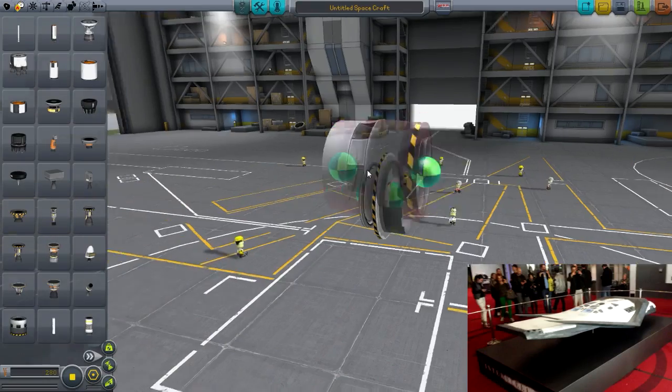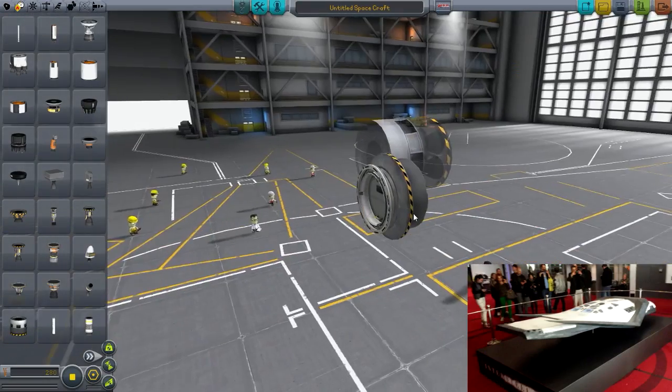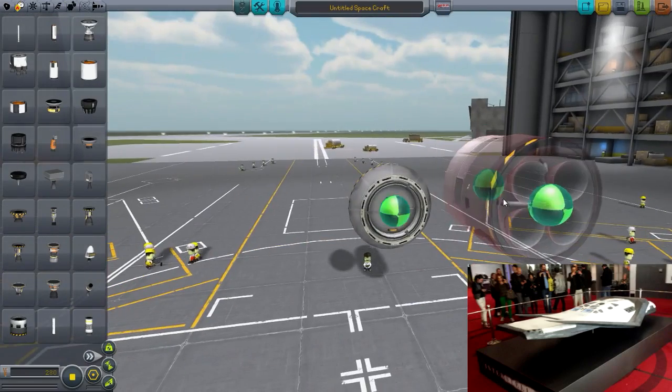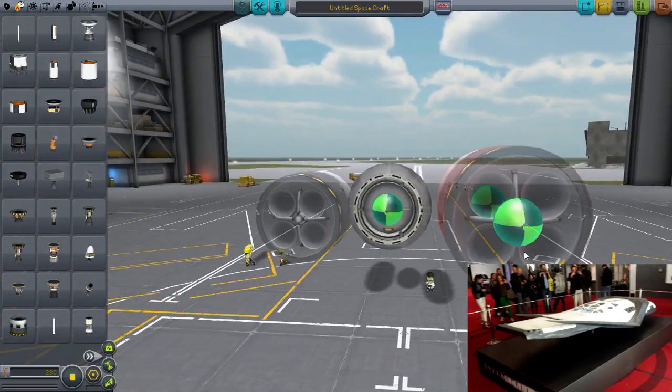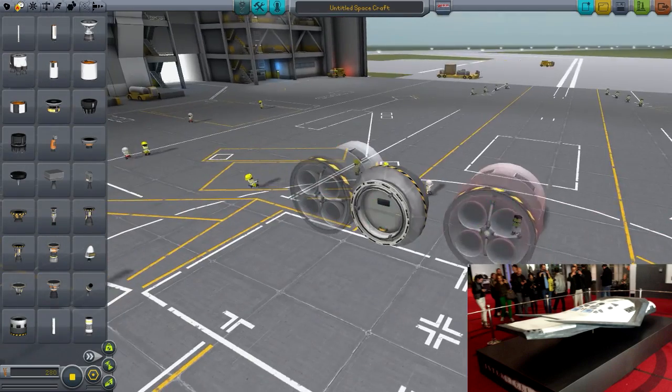Hey, hey everybody! Welcome back to the Cuddleball Space Program. My name is Chris, and today we are making The Ranger as promised.